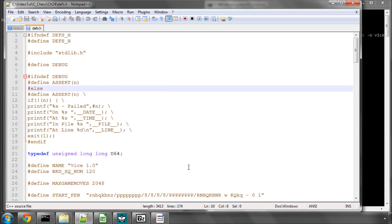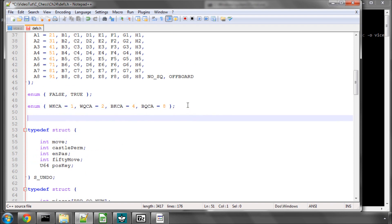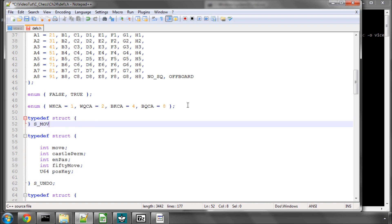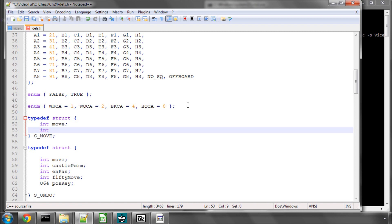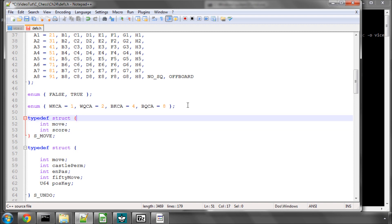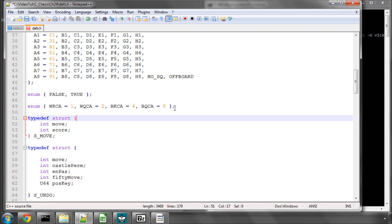Hello and welcome to the 24th video in this series of programming videos on a chess engine in C. This video we're going to start looking at the setting up of a move. The first thing we're going to do in defs.h is make a new structure called S_move. This is our move type — it stores the move list available in the position. It has two integers: one for the move, and one for the score, which we use for move ordering.